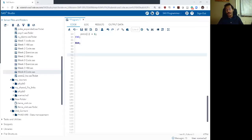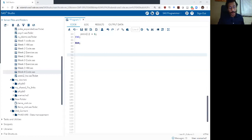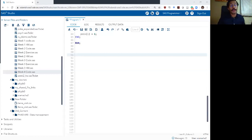Hello and welcome back to SaaS Bootcamp. This is week four, video four, and we are going to be talking in this video about merging data sets.